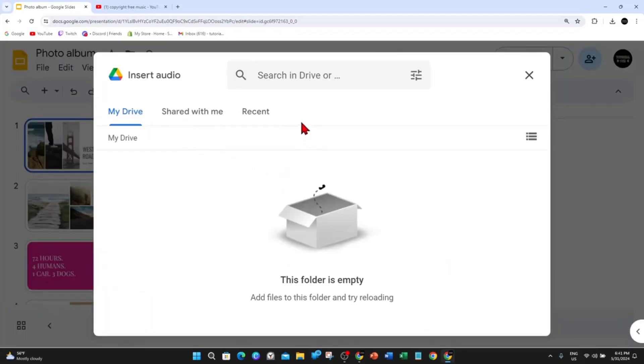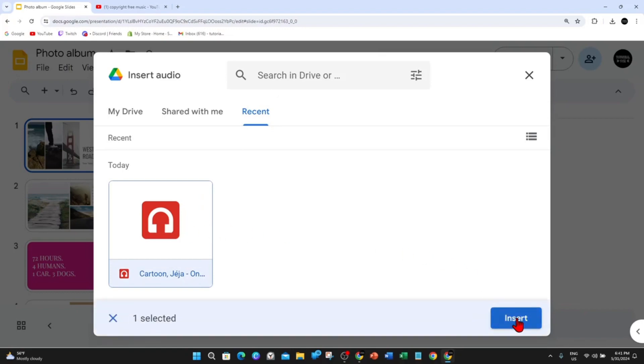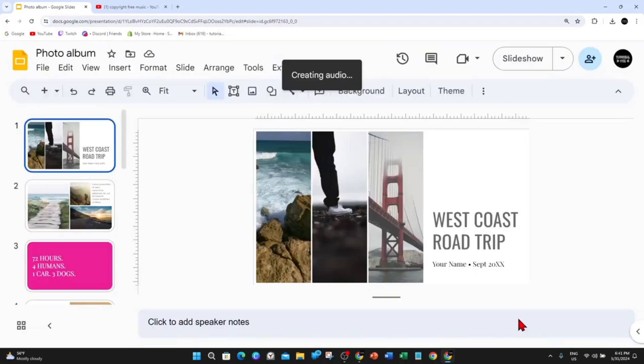And now I'm going to upload an audio file that's already inside my Google Drive. So I'm going to go to Recent and I've just uploaded this into my Google Drive. I'm going to click onto it and then click onto Insert.